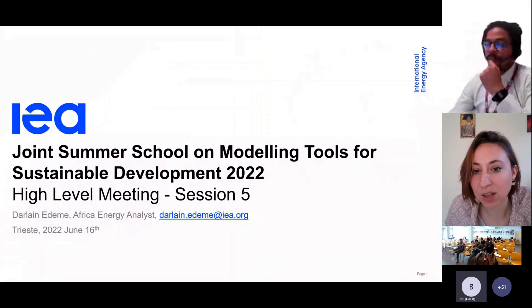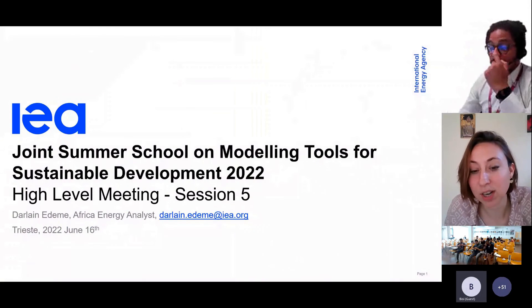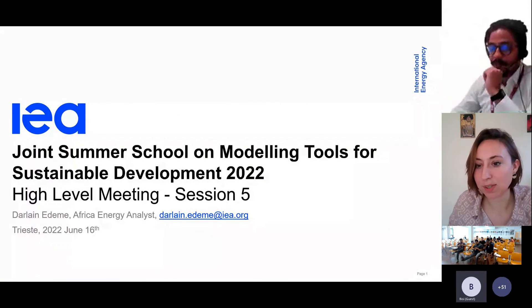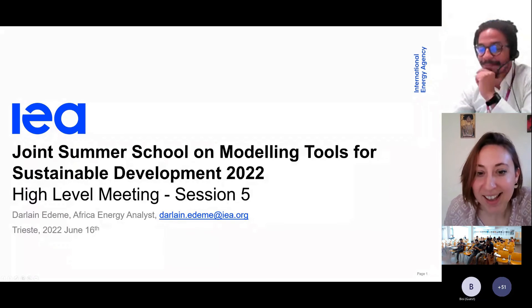Sorry, can you hear me? Ah, yes. Good to see you. Let me provide an introduction if that's all right. Darlane works in the Tracking Sustainable Transitions Unit within the Energy Modeling Office Division, which is responsible for, among other things, the agency's flagship publication, the World Energy Outlook, which I believe some people use as datasets.